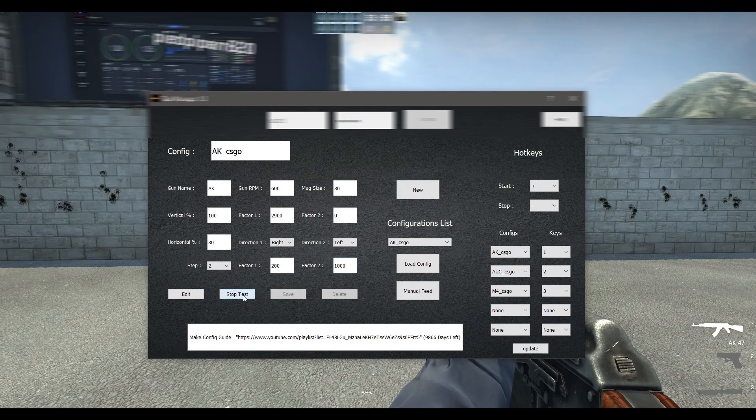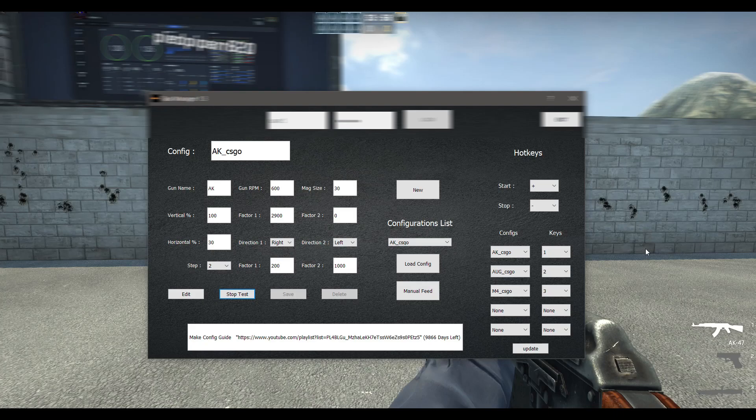In factor 1 we will put 200 with right direction, and in factor 2 of horizontal recoil we will put 1000 with left direction.